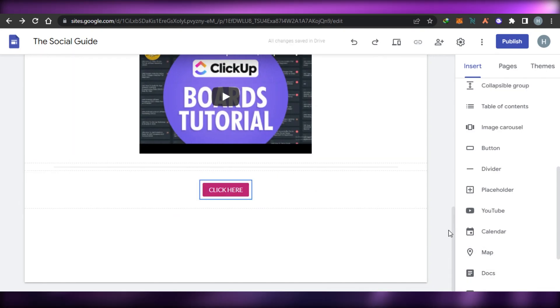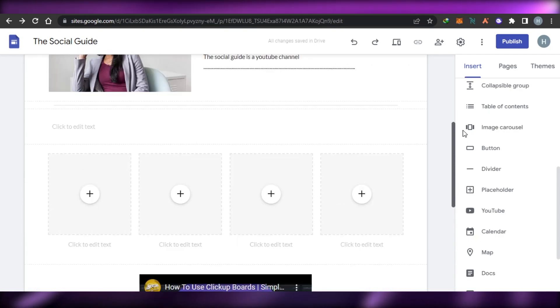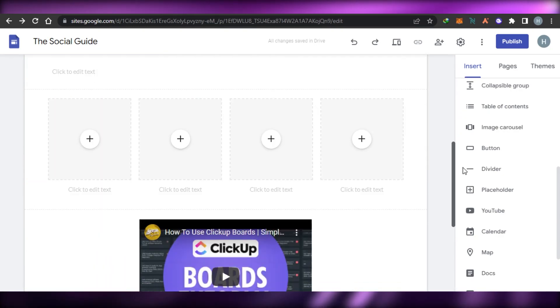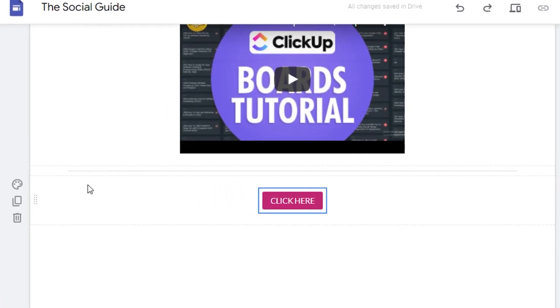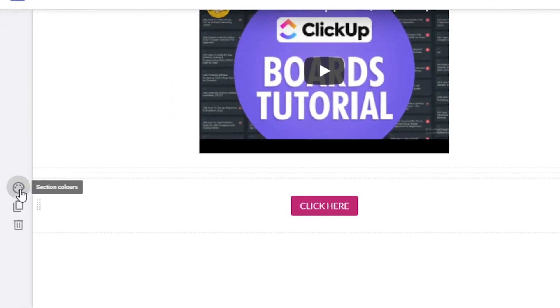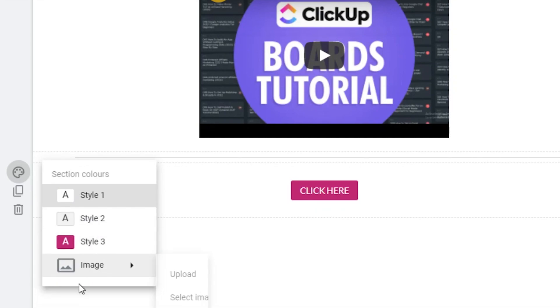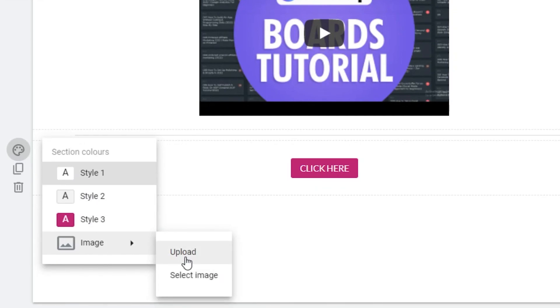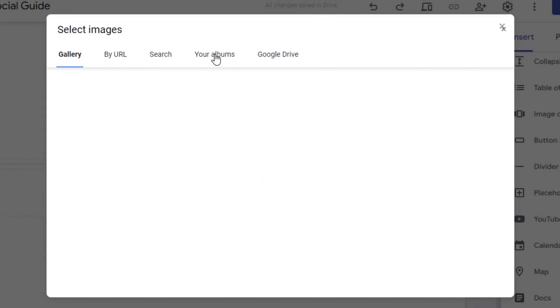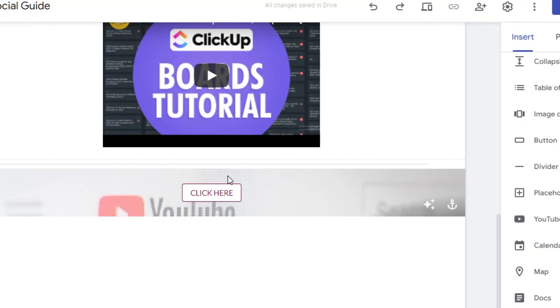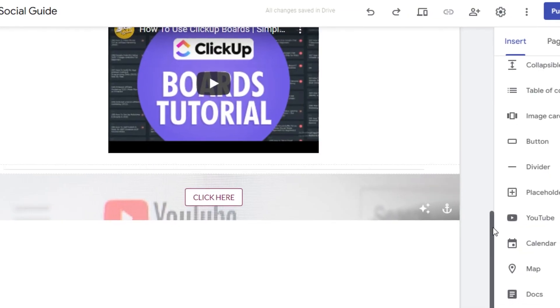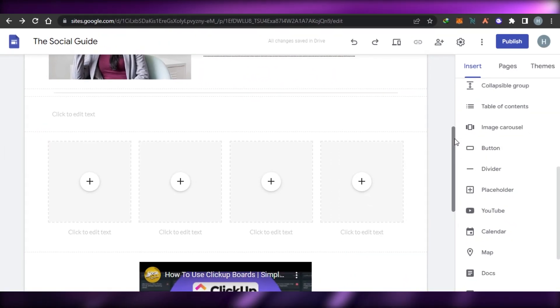I can also change the background for any of the sections I've added to my website. To add a section background, go to this option and select any section type, or go to Image. I'll go to Image and select an image for this background right here.